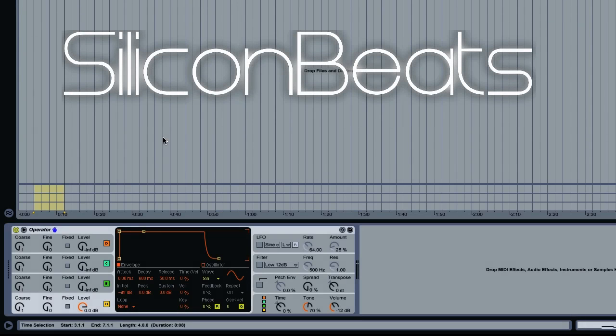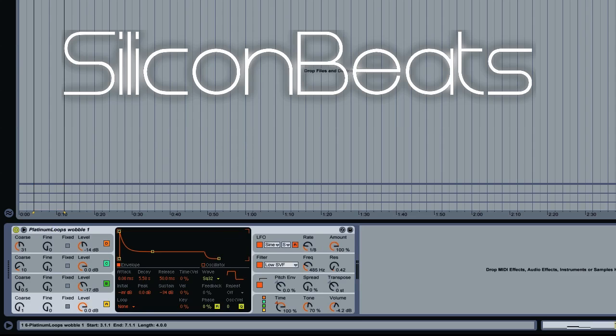Thank you for tuning in to SiliconBeats.com. Today we're going to look at how to create a dirty wobble bassline in Ableton's Operator. Here's a quick example of what that's going to sound like when we're finished.